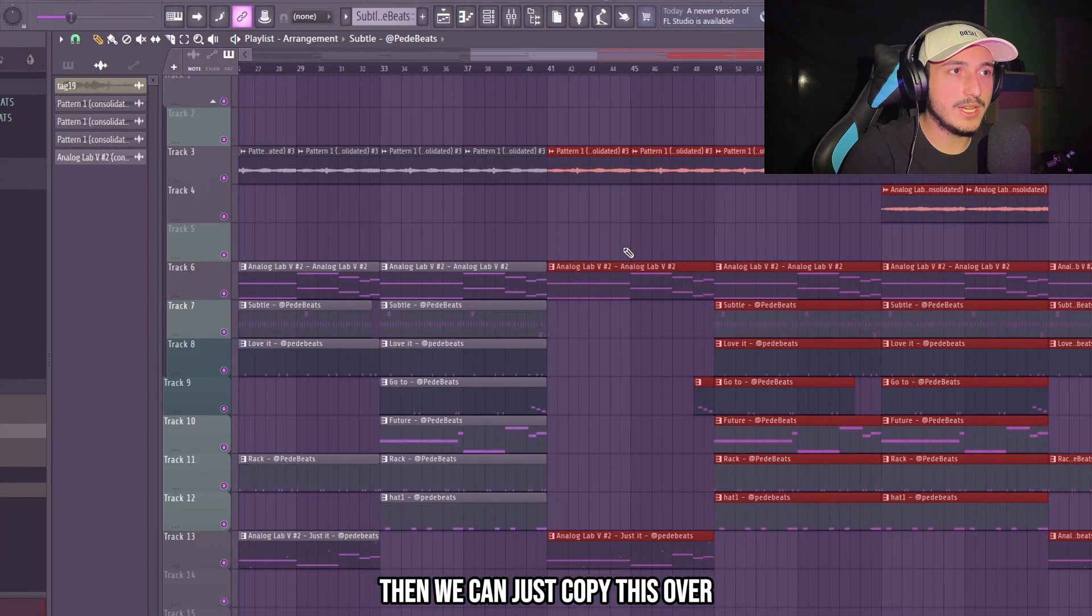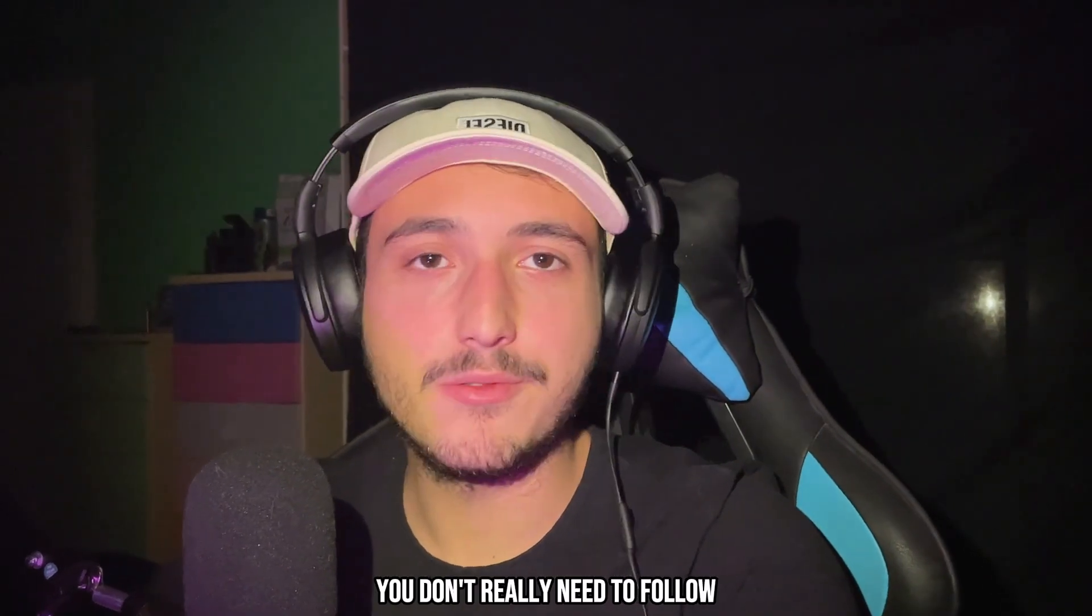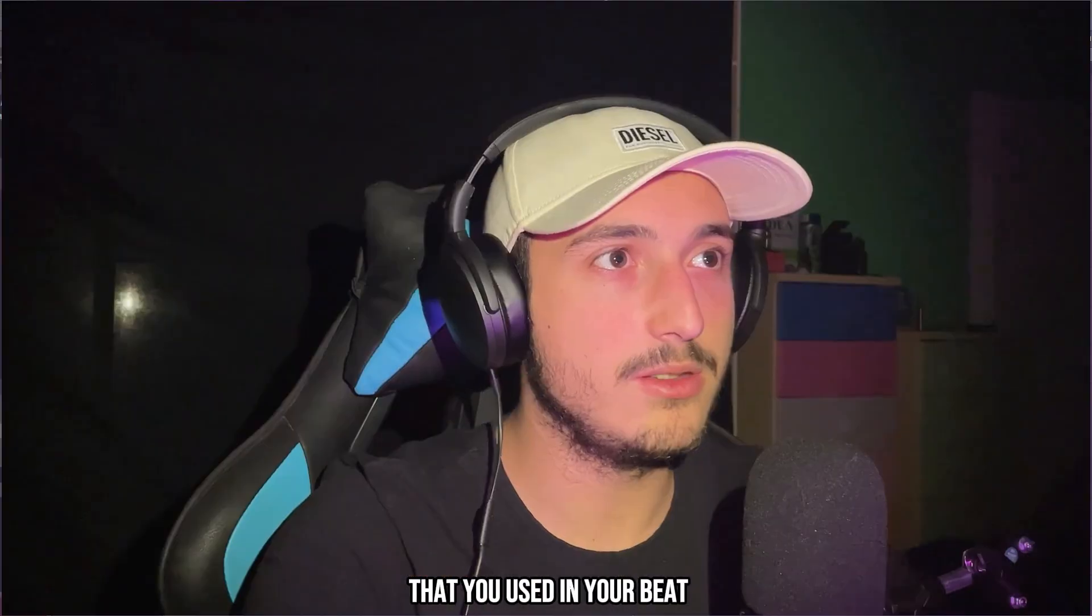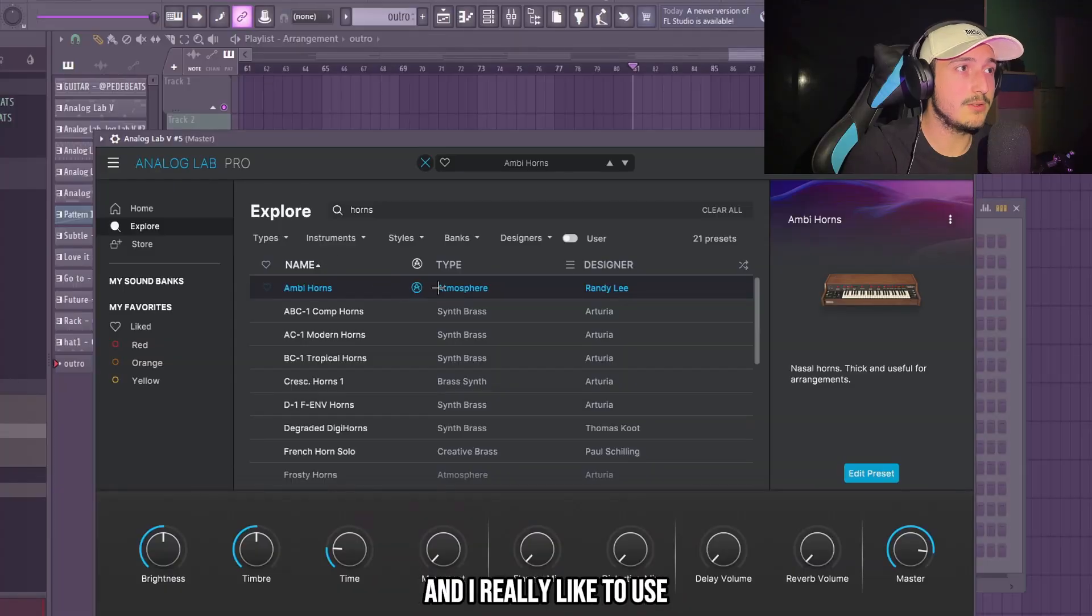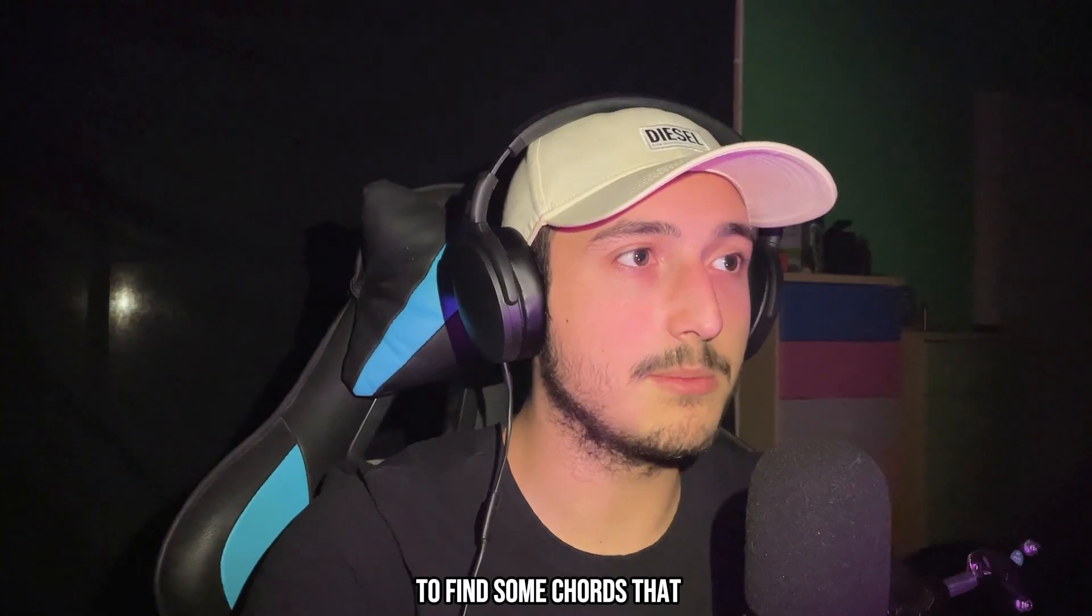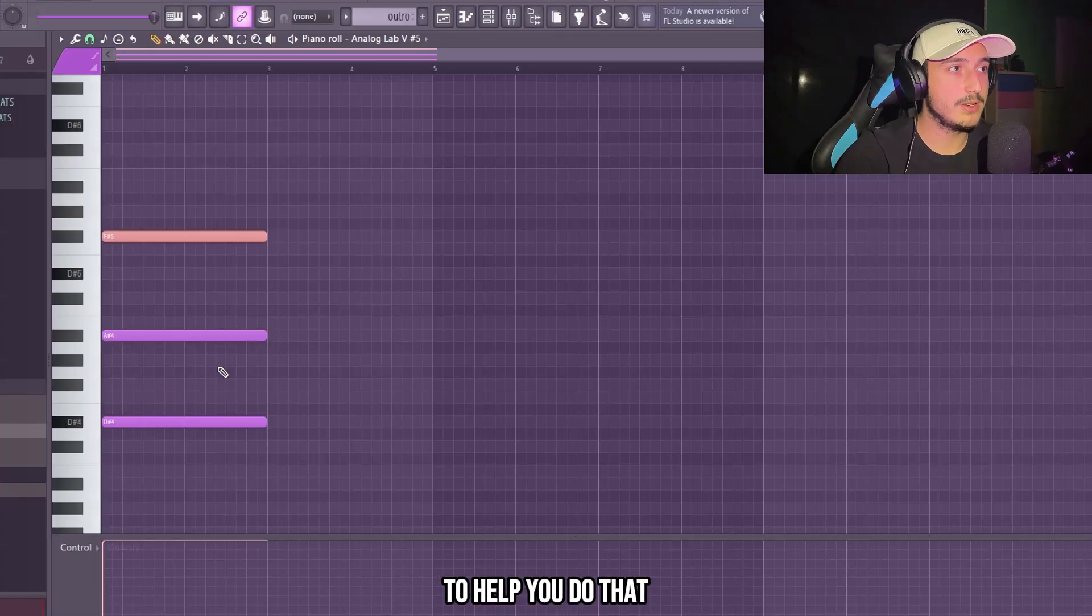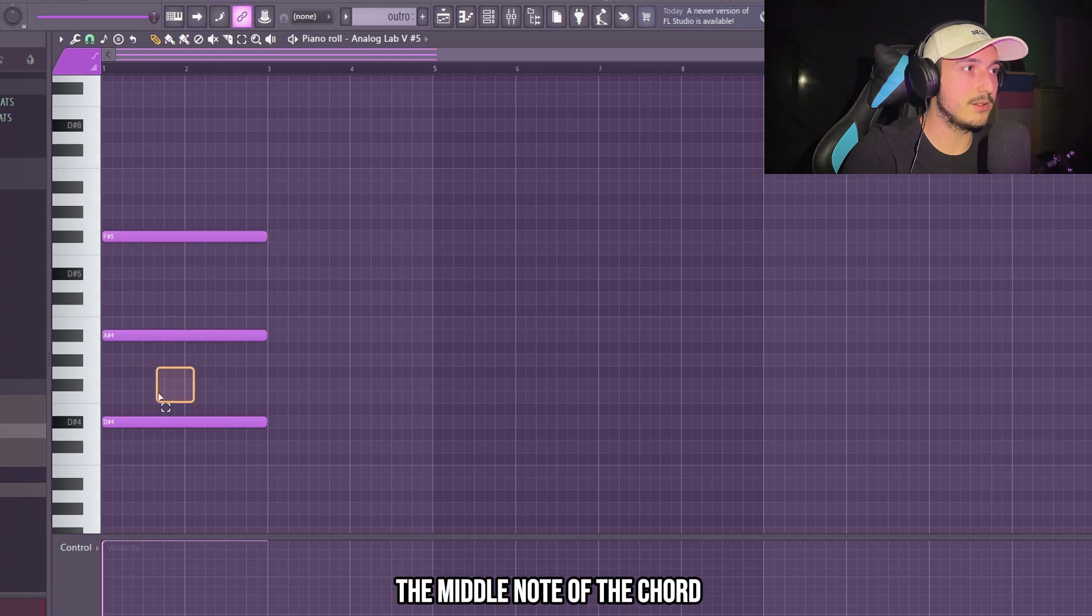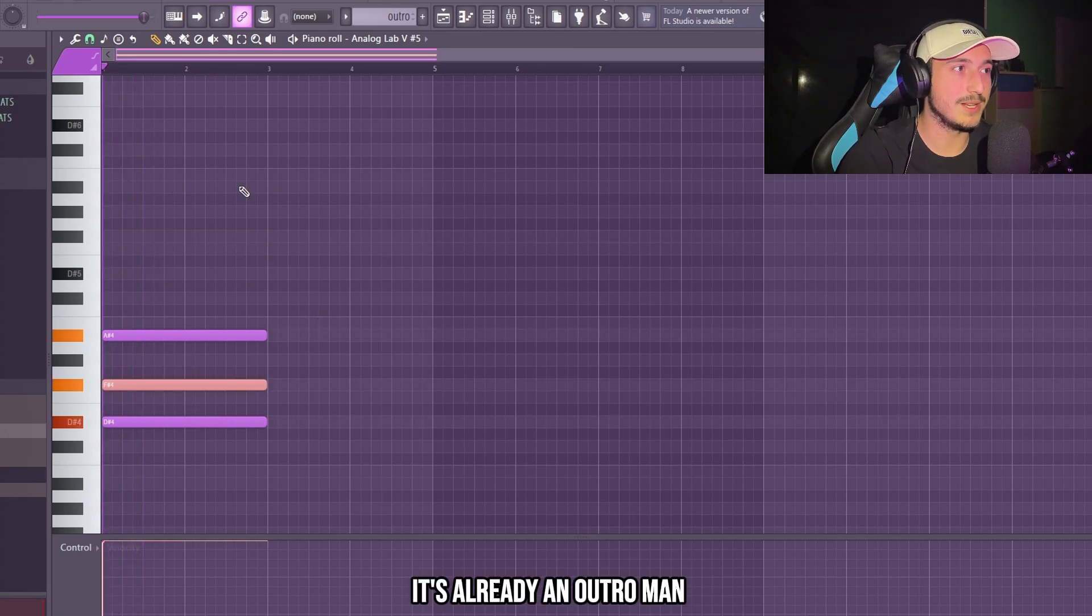You can take out also the 808 and bring back the bass. Then we can just copy this over and now we can make the outro. So when you're making the outro you don't really need to follow the same progression that you used in your beat. I like to start with a pad and I really like to use this preset from Analog Lab. And here you want to find some chords that are going to have that outro feeling. To help you do that you can just bring up the middle note of the chords, one octave. It's already an outro man.